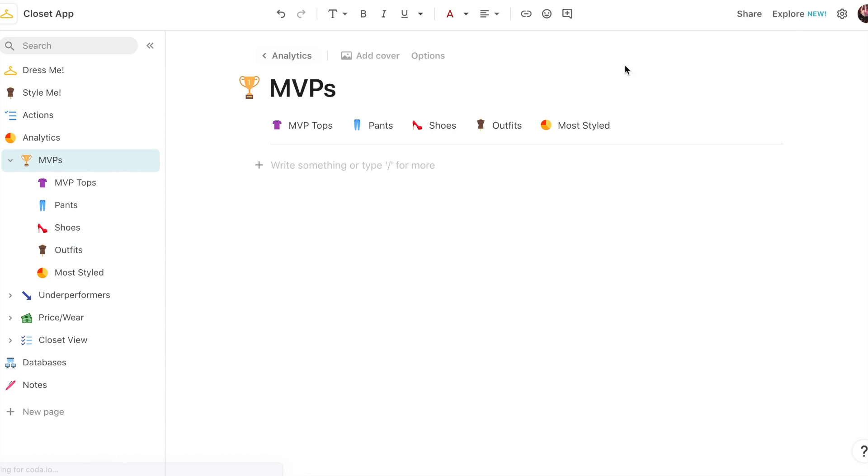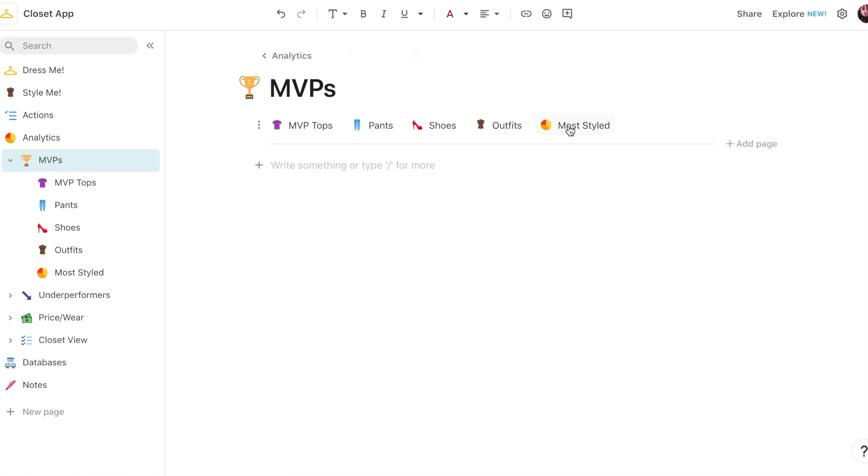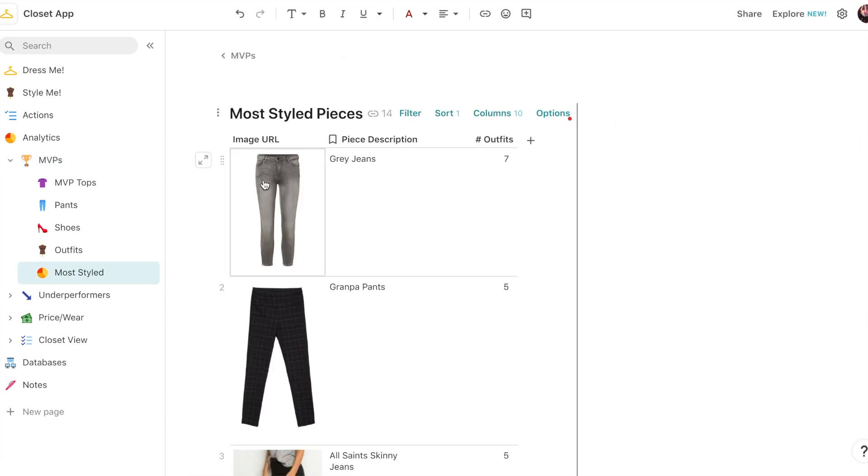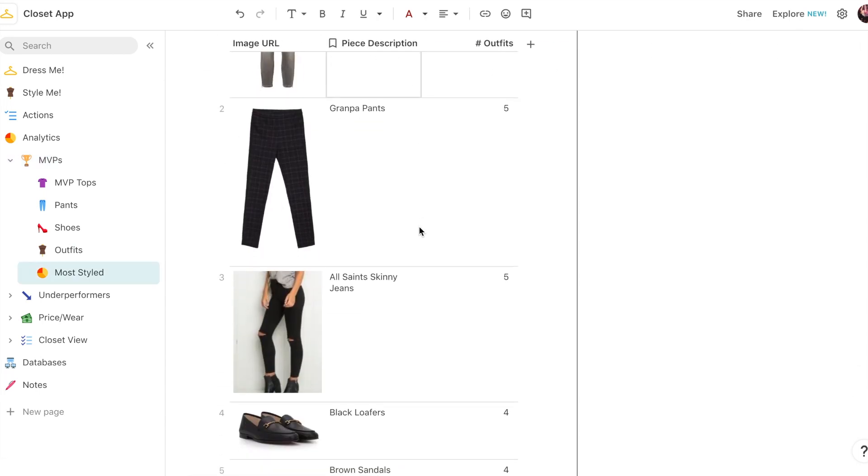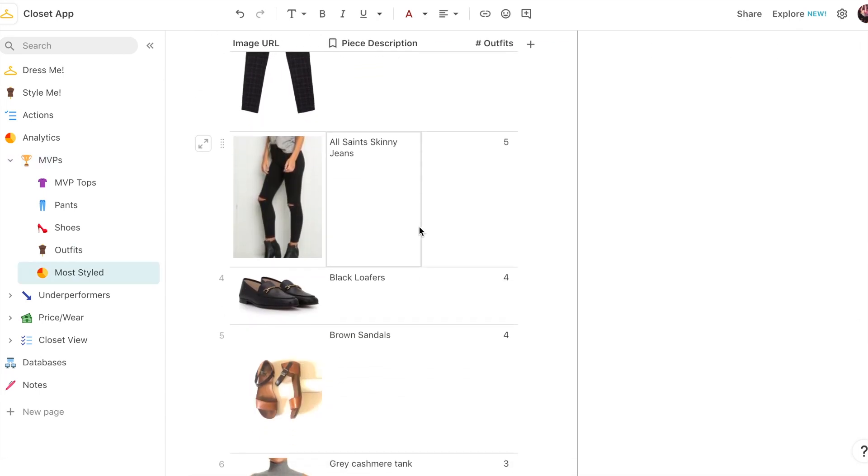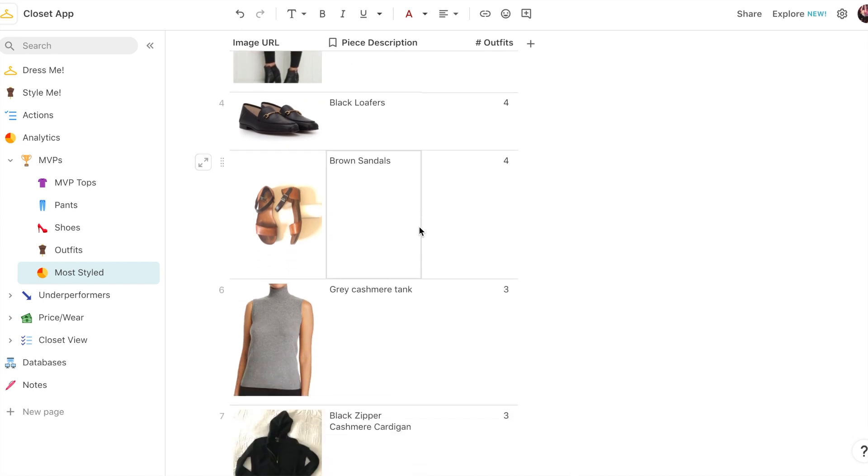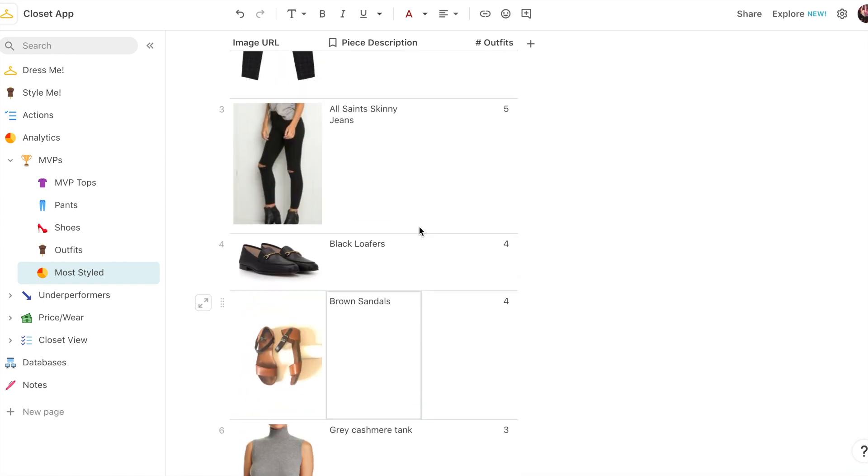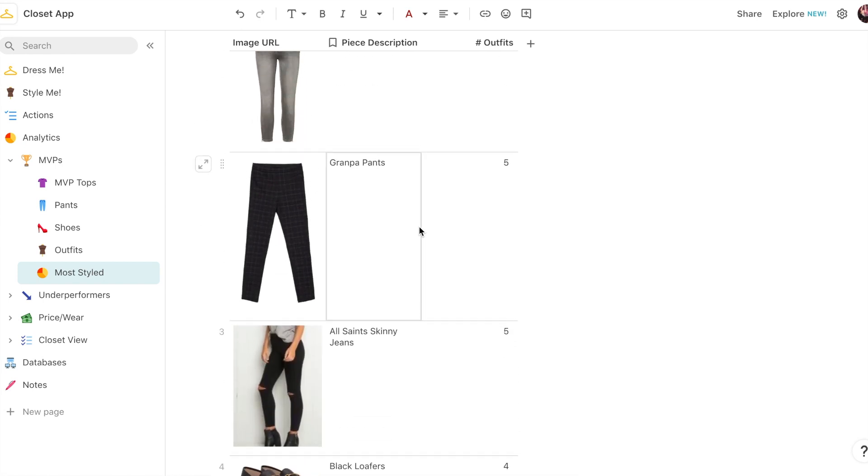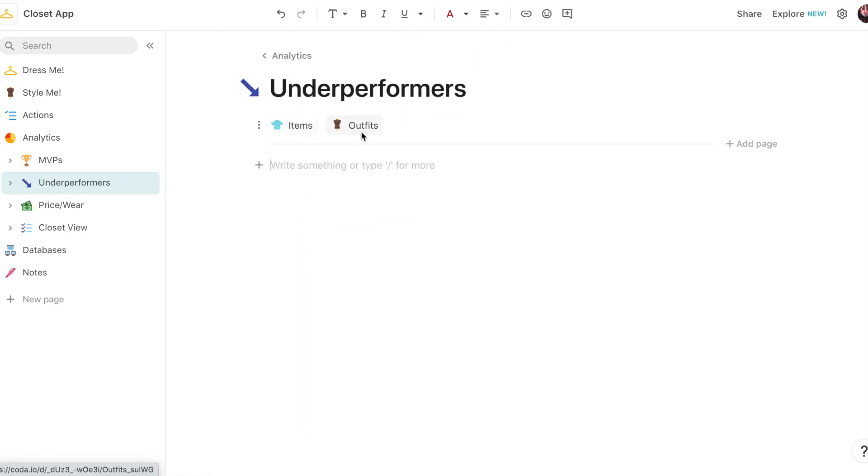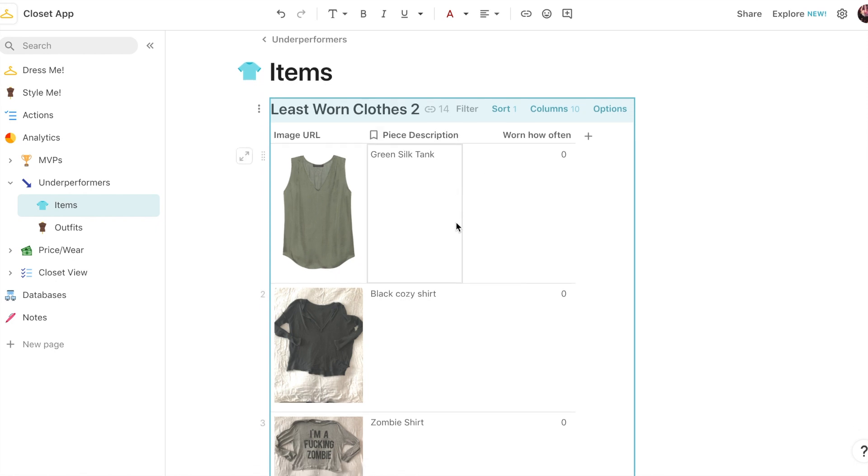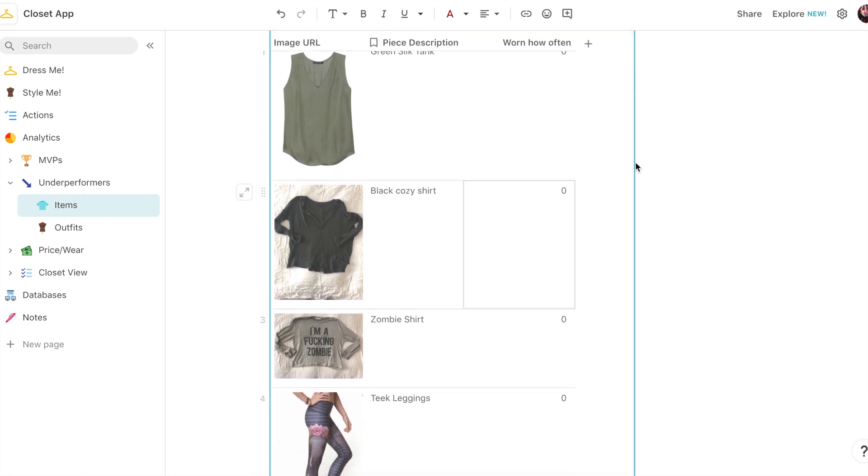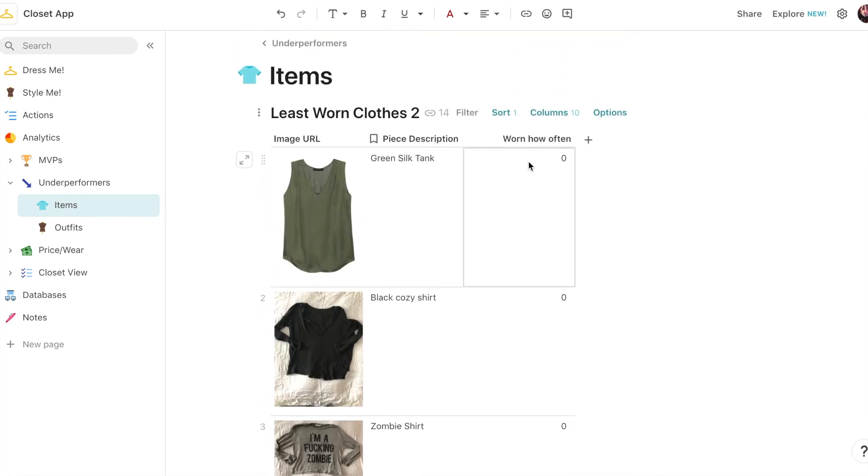Another interesting analytic is this Most Styled Pieces. It just shows me which pieces are part of the most different outfit combinations.